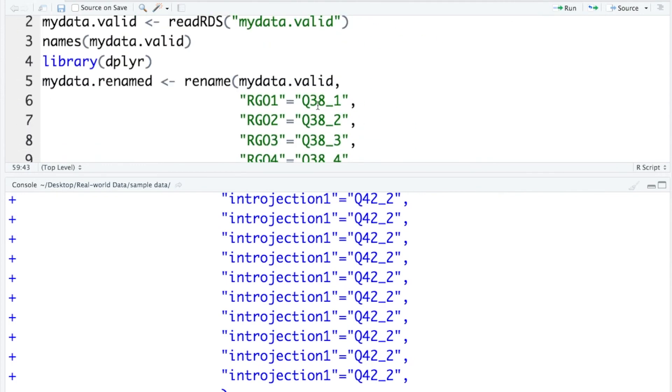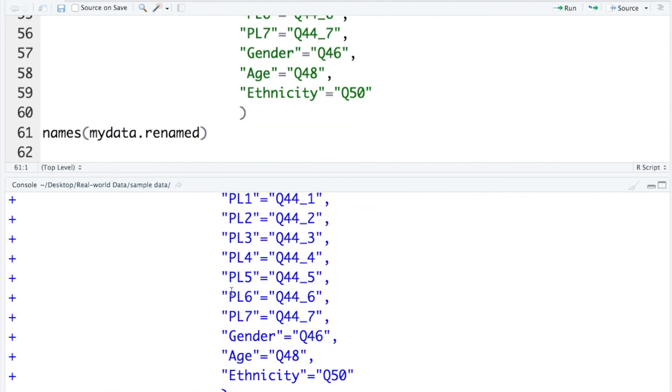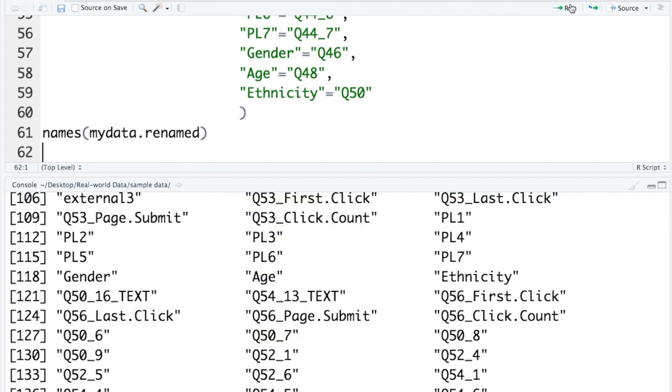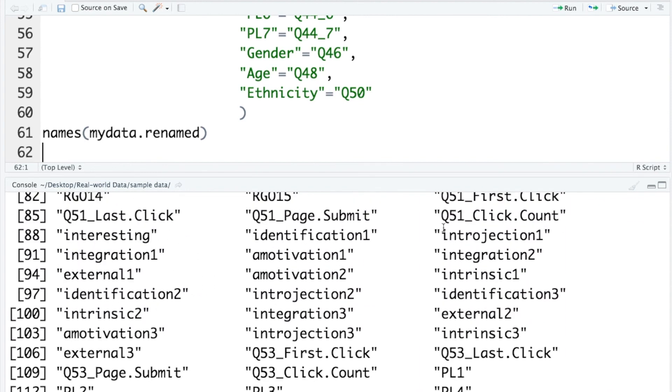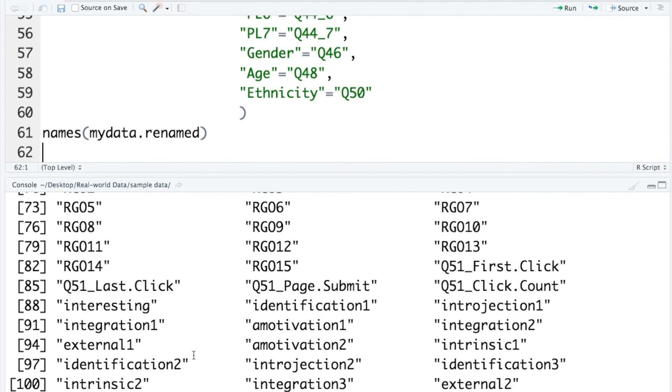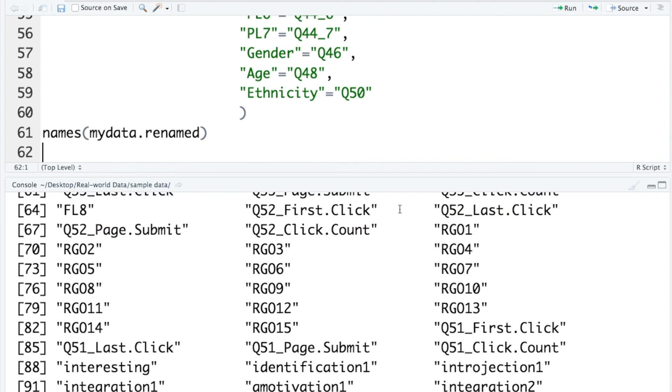Let's run the codes again and check the names. Ethnicity, age, gender. PL represents perceived learning in this case. These are motivation variables, and this is rationale generation orientation.